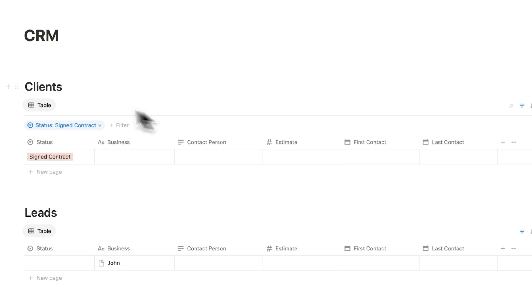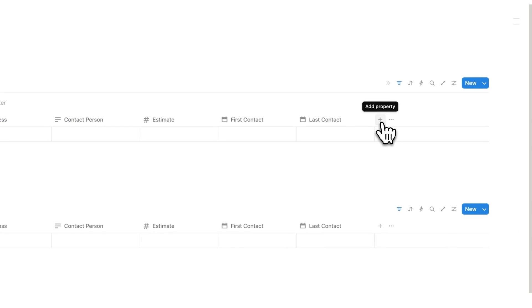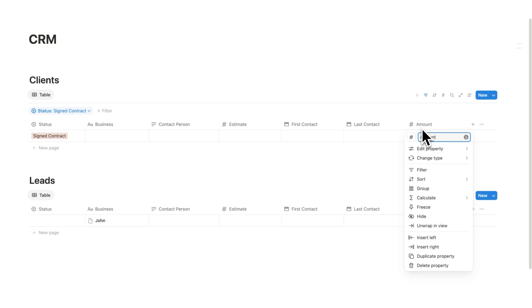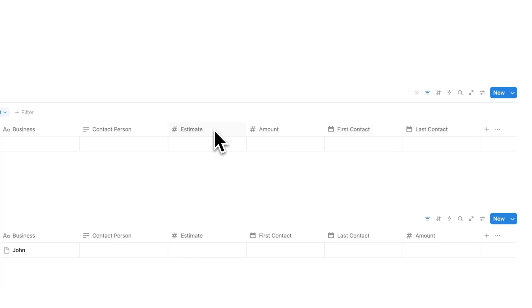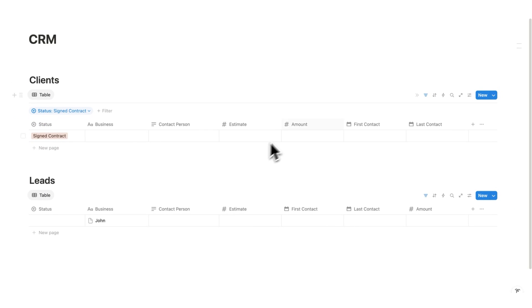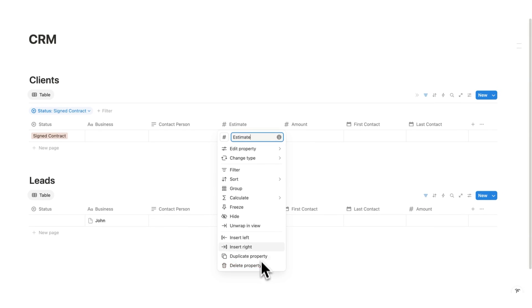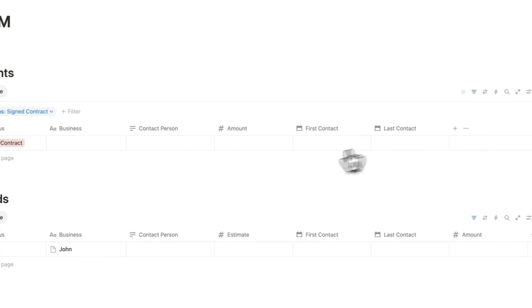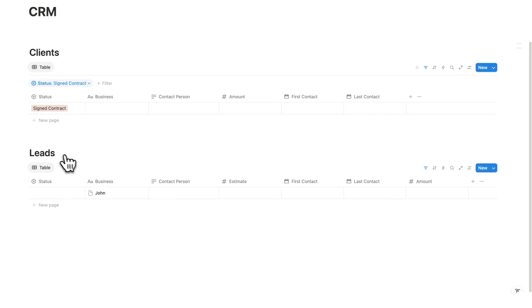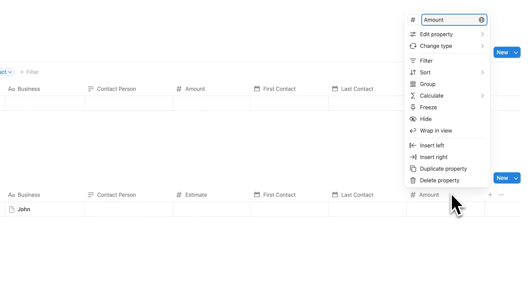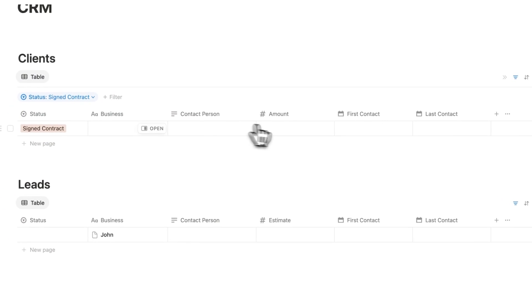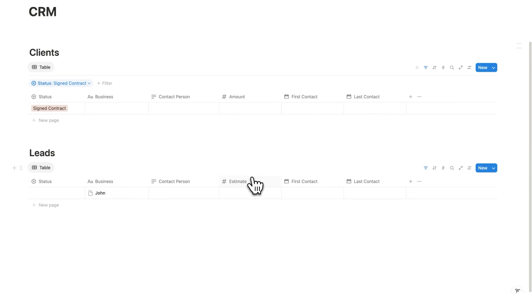For clients I want to know how much I've earned, so I'll add another property called contract amount — here I can see the amount. If you want to see the estimate as well you can keep it, but if you only want to see the amount in the clients view, right click on estimate and click hide. We're not deleting the property, just hiding it from this view. In leads we still see the estimate, and we can hide the amount there since we don't know the agreed amount yet. So clients shows the amount and leads shows the estimate.